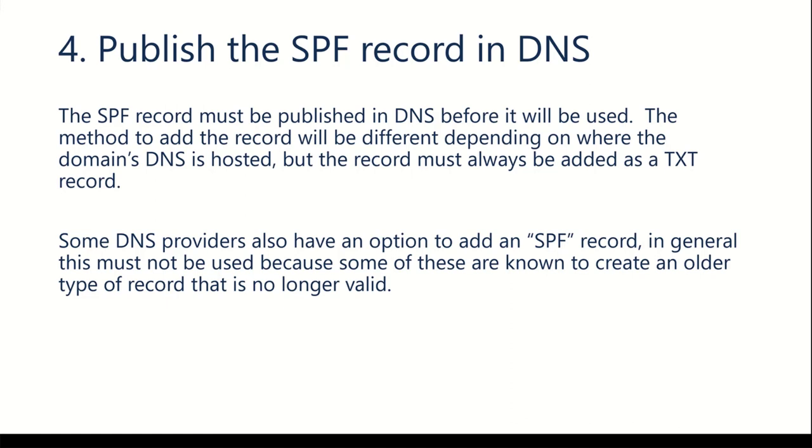In order to publish the record in DNS, we would need to have access to DNS for our domain. And that will depend where your domain is registered. It may depend where your name servers are hosted.